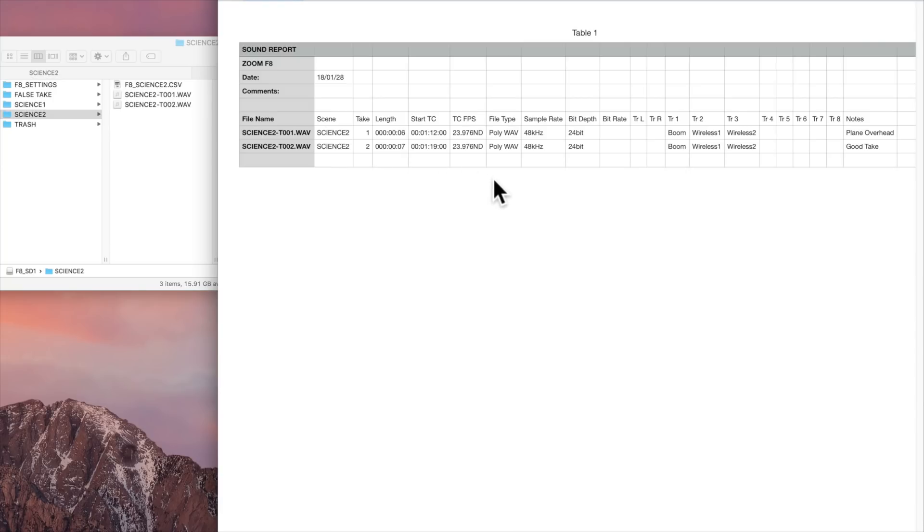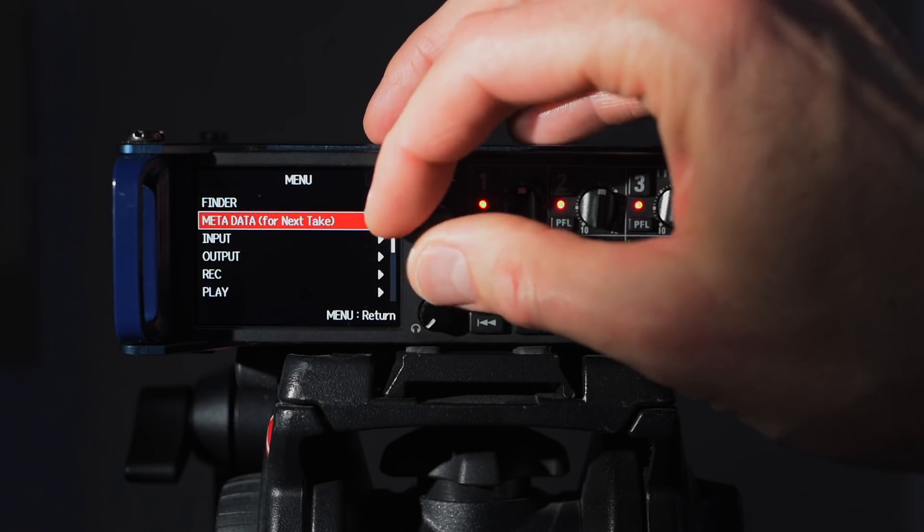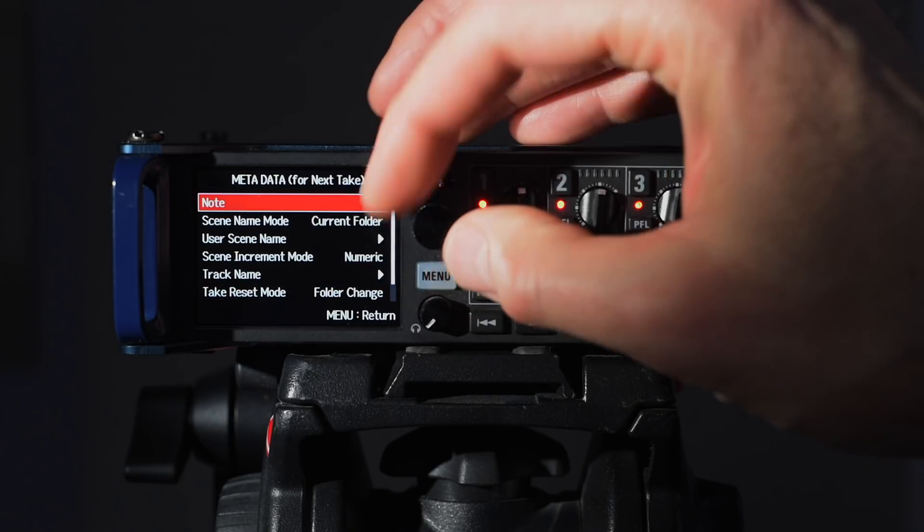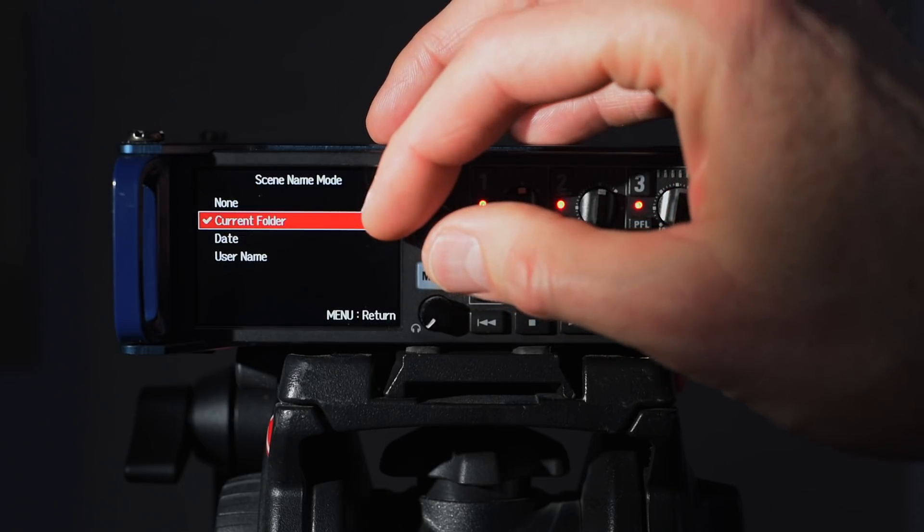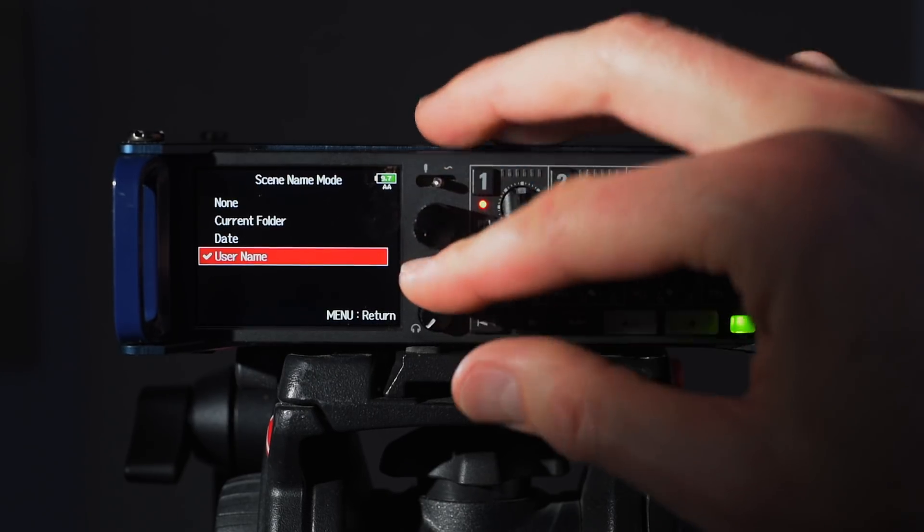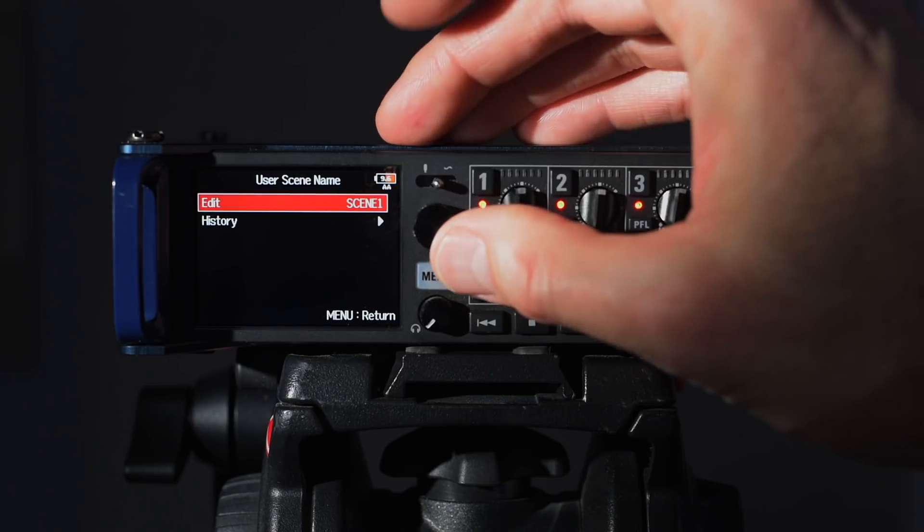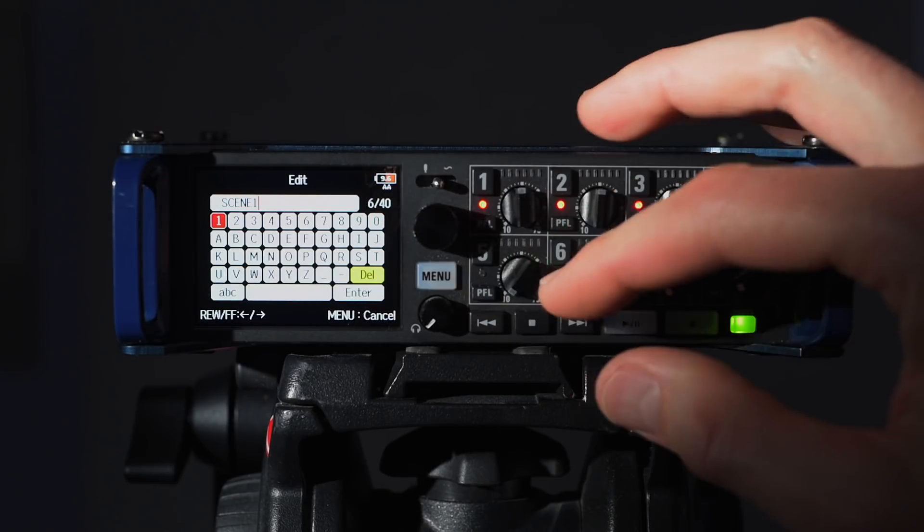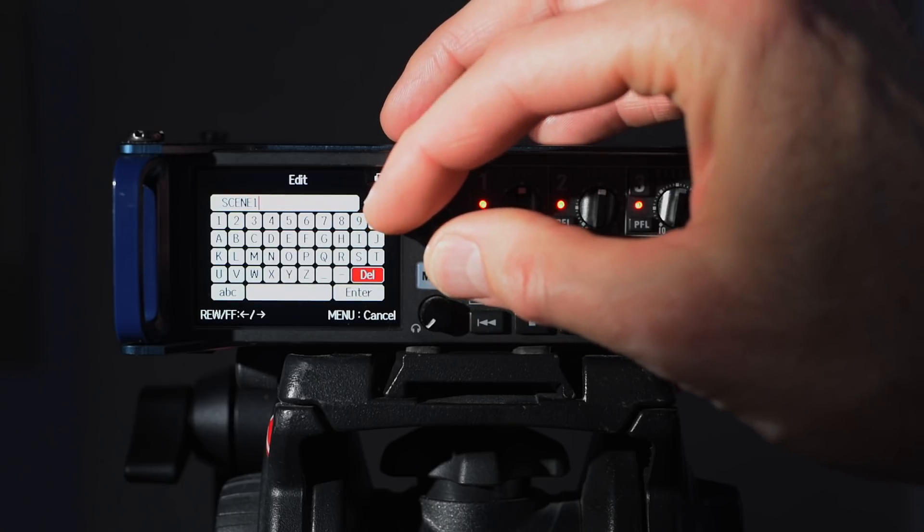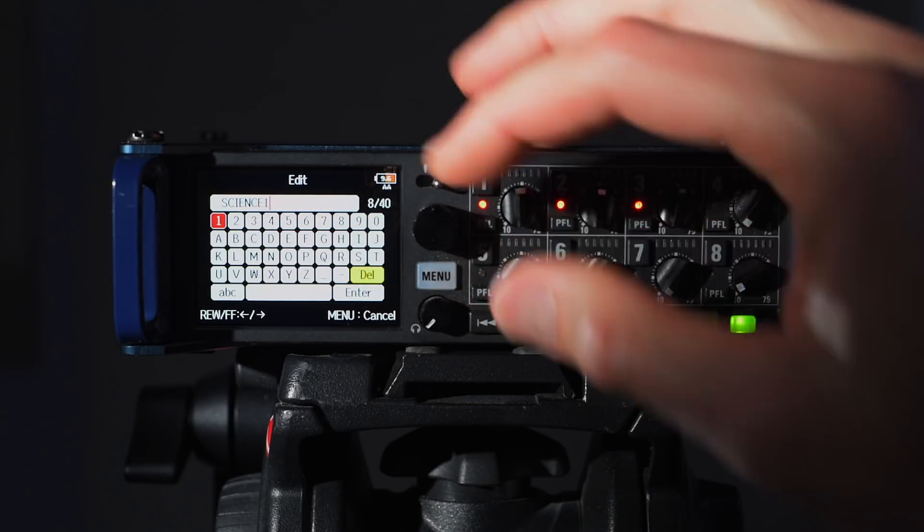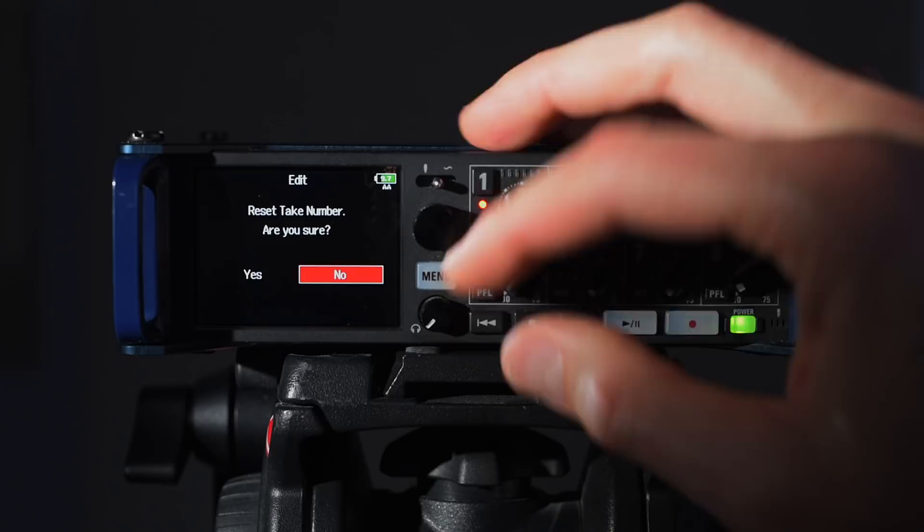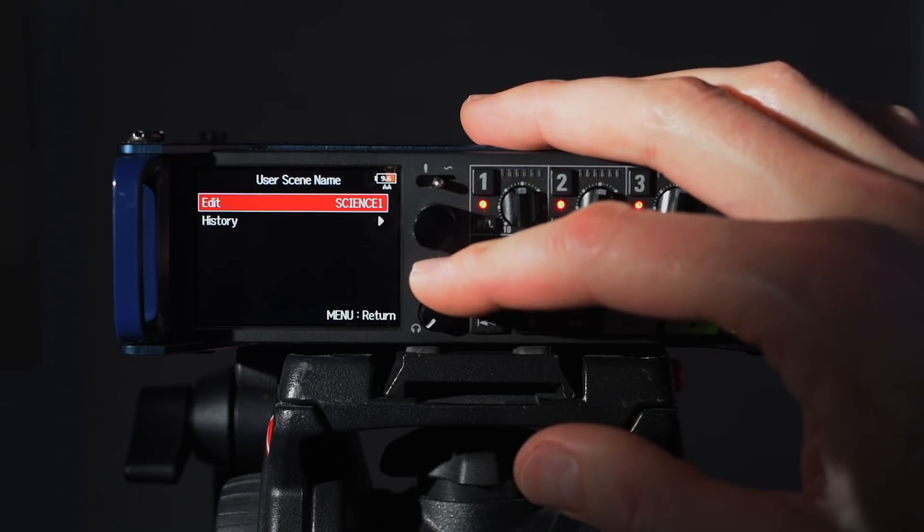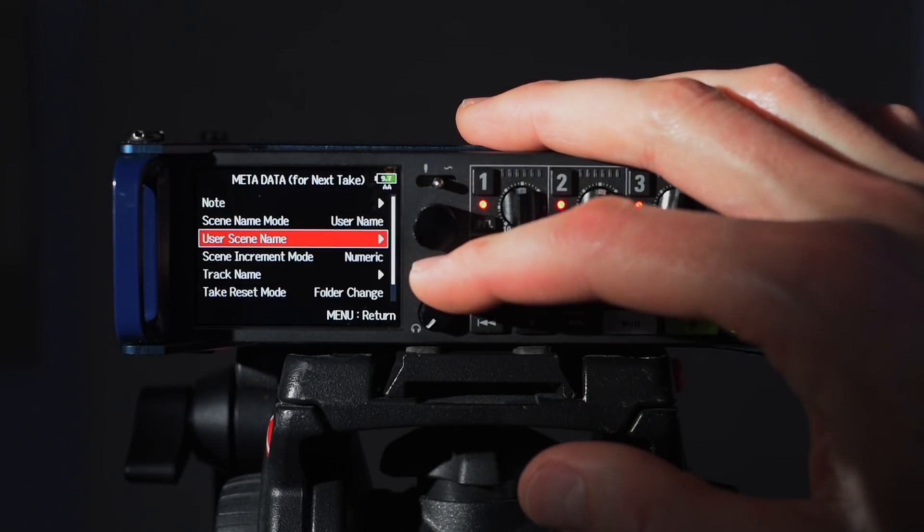Another way I sometimes do this is rather than doing folders, I'm going to use a username instead. Let's come back out, let's name this, and we will call this something other than scene one. Yes we are going to go ahead and reset the take number as well.